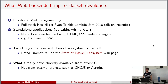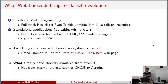These two things are areas where the current Haskell ecosystem is bad - rated immature on the state of Haskell ecosystem survey. We're trying to fix this directly in GHC, because it was already possible to do something using external projects such as GHCJS, which we'll talk about more in this talk, and Asterius, also done by Cheng, which he mentioned yesterday.